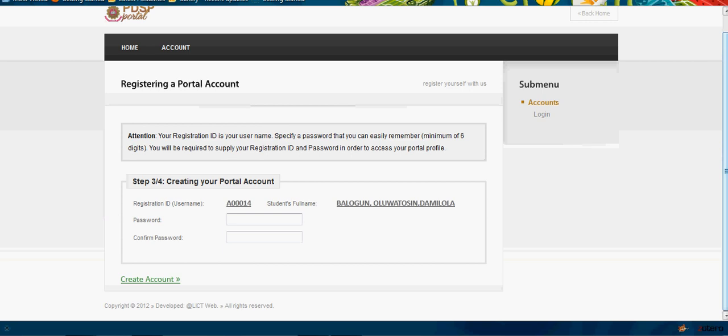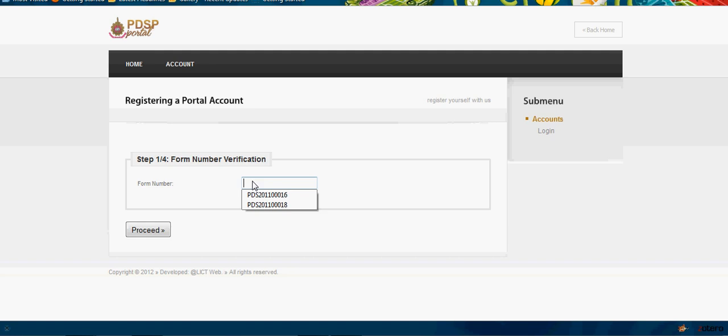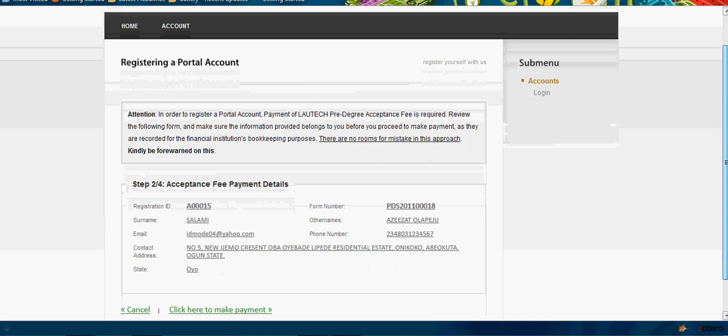The first screen you see gives you the details about you: your full name, Balogun Luato Sen Damilola. This is where it brings us. You supply your form number which is PD 2011, then you click 'Proceed'.